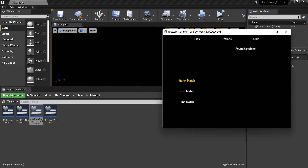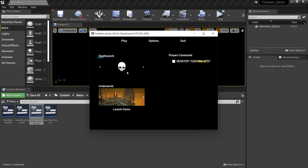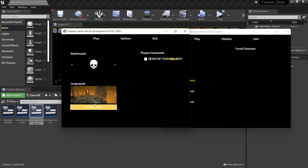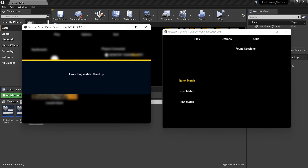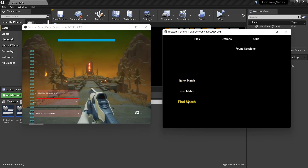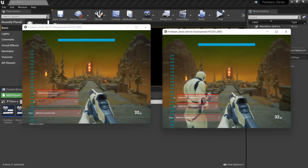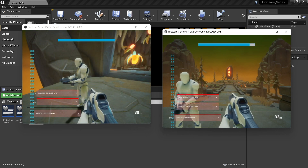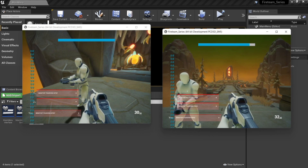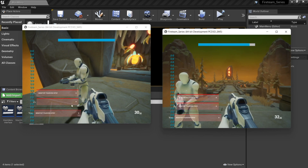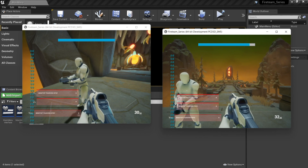Let's do a full test now. We host a match on one instance and launch into the game. On the other instance we go to find match and wait. Normally we'd add a throbber or loading message while searching — we'll add that in the final touches. But it works — I clicked and joined the match. When you join the match you'll see some errors: we need to fix the client's ability to control their character and also update the UI to reflect the new character screen. We'll handle those in the next part.